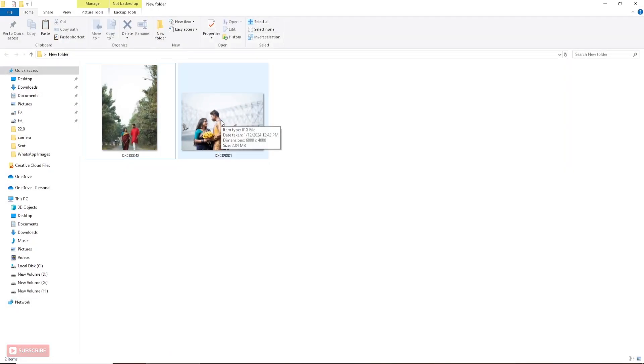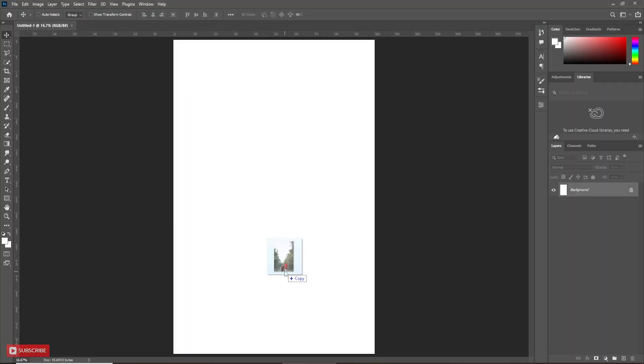First, I want to use this photo as base. Simply drag it into document.